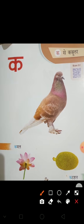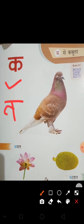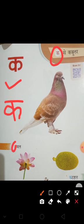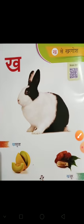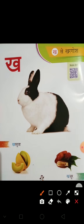What is this? K. This is K — ye hota hai K. K se kabutar, K se kamal, K se kathal. K ke baad aata hai K.